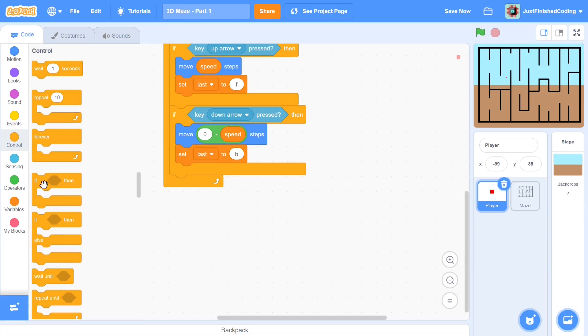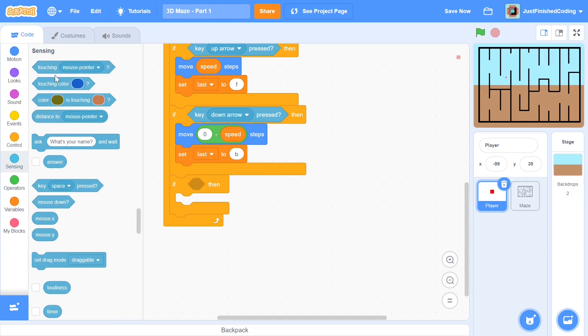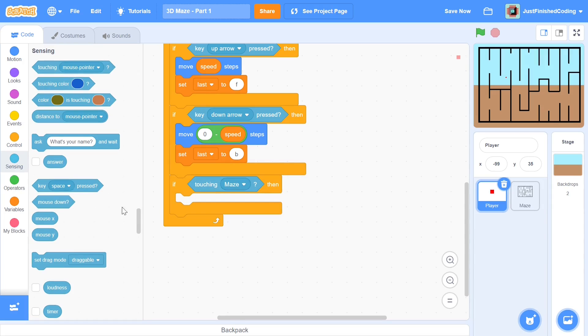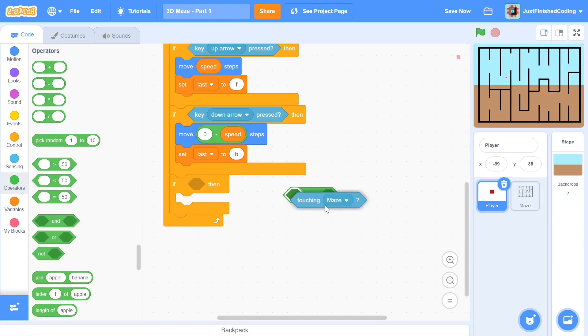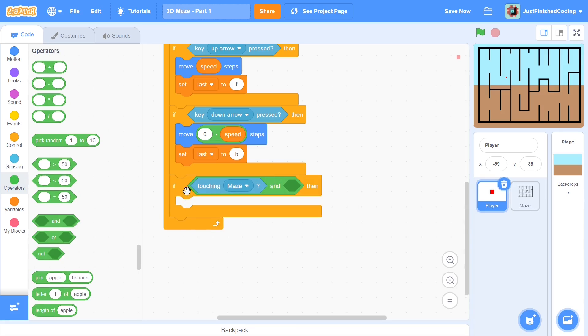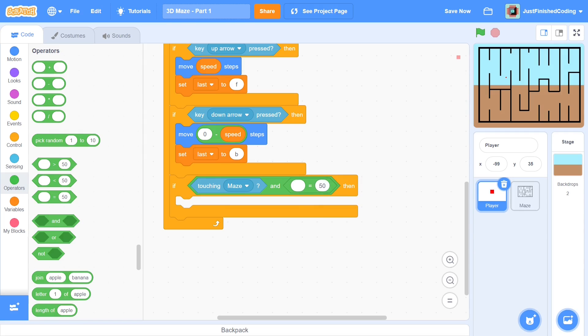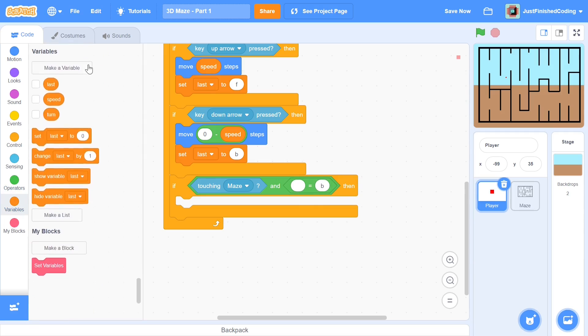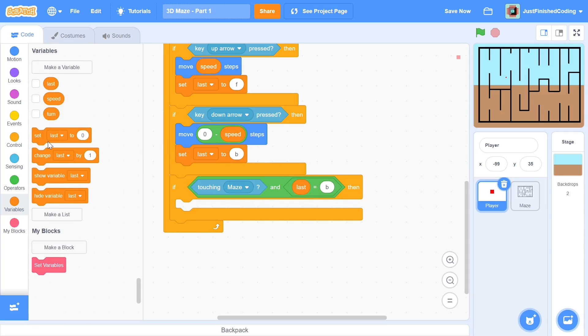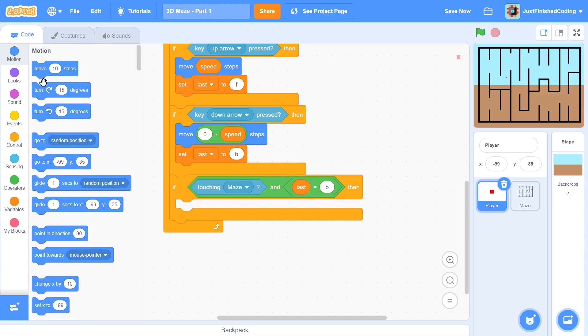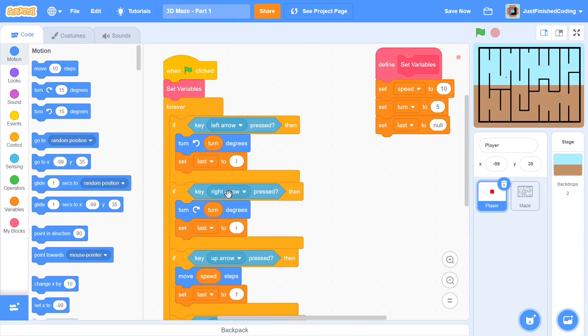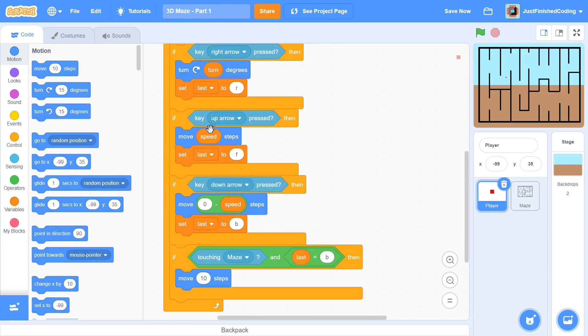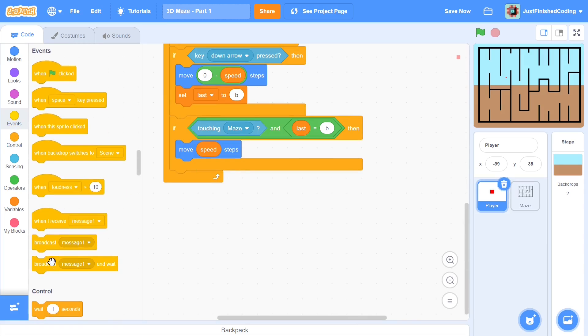To fix that, grab an if-then. If touching maze and last equals B—which means backward—then we will move speed steps, basically moving in front so the effect of the back key is nullified. That's pretty much going to be it. Before I wind up this video I'll be broadcasting a message called 'find distance.' This will go to our dot which I haven't programmed yet, and it will tell us the distance to the walls or where there is no wall.